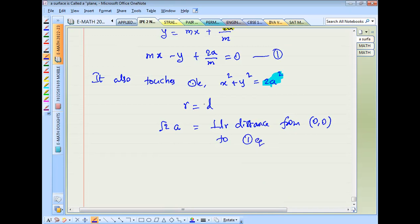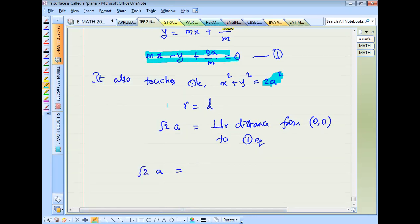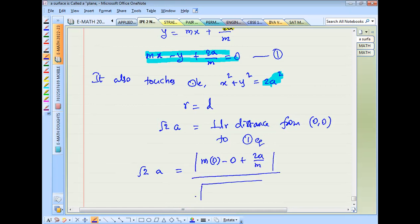Since (0,0) is the circle center, we write D equal to perpendicular distance from origin to the line y = mx + a/m, which is rewritten as mx − y + a/m = 0. Using the formula D = |ax1 + by1 + c| / √(a² + b²), with A = m, B = −1, C = a/m, and point (0,0).